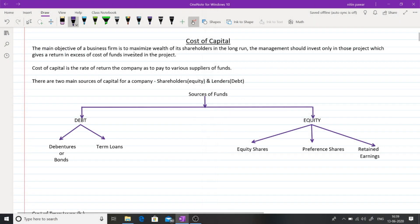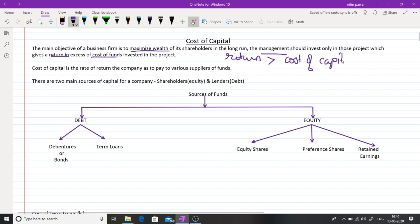The main objective of a business firm is to maximize wealth of its shareholders in the long run. In order to achieve that, the management should invest only in those projects which give a return in excess of the cost of funds invested in that project. The returns generated from any project should be greater than the cost of capital invested. So for taking any financial decision, the concept of cost of capital becomes of utmost importance.